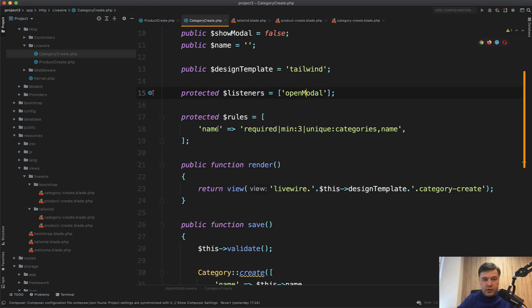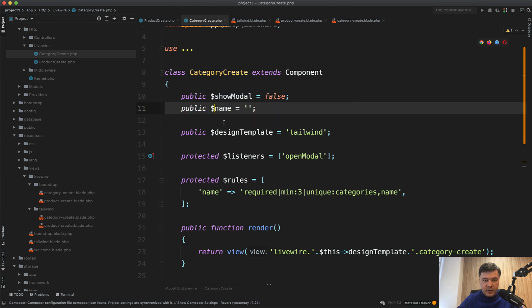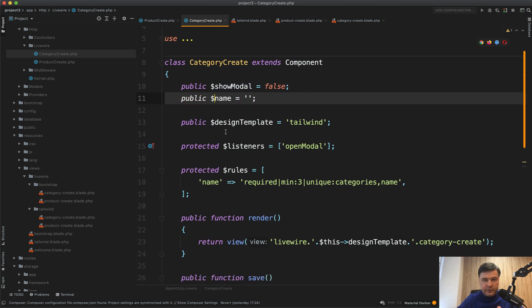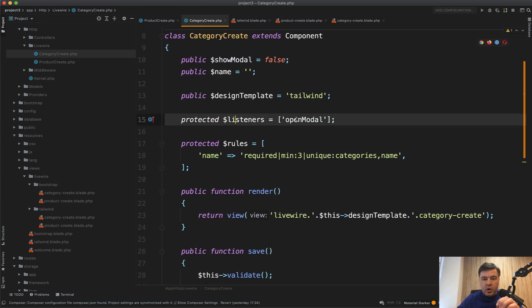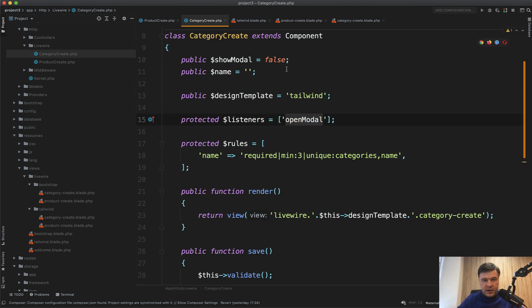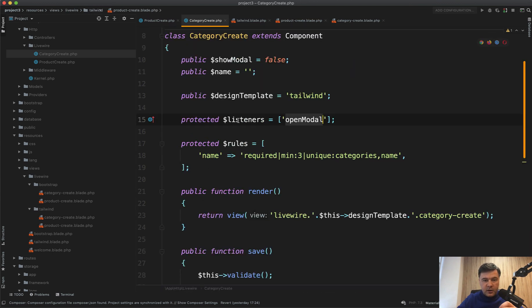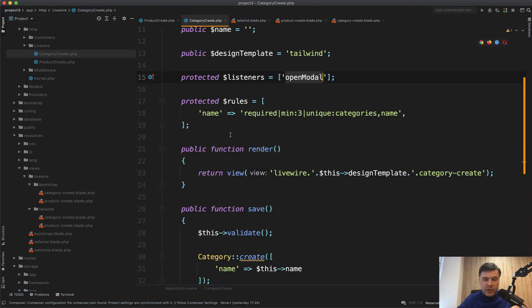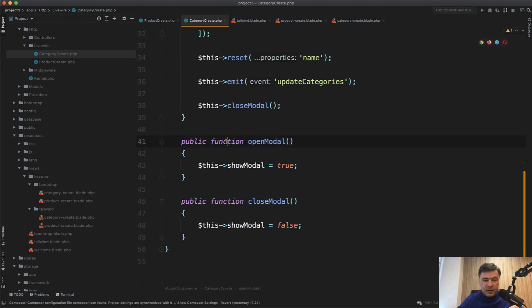And if we take a look at the category create component, here's the show modal thing. Name is the main variable of the category name. And here's the main thing: open modal is an event name and listener name and method name, which is fired from the product create from this emit open modal. Then the method open modal is fired, show modal equals true.